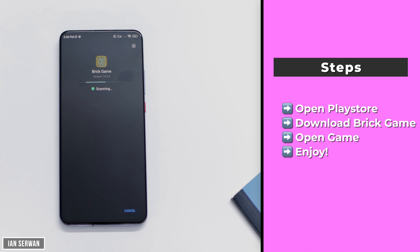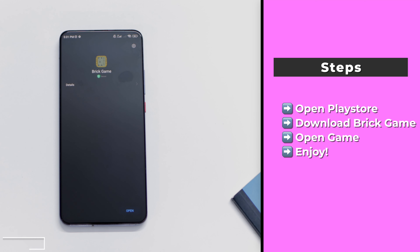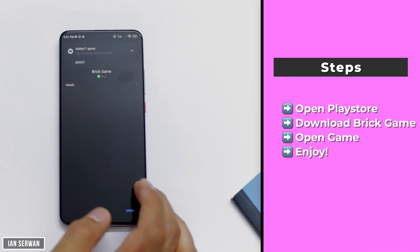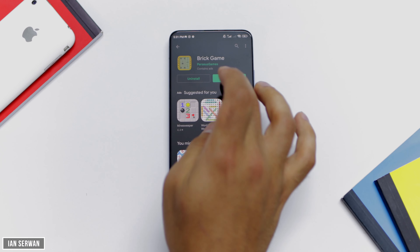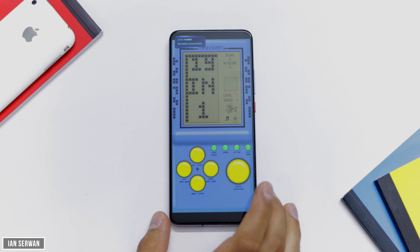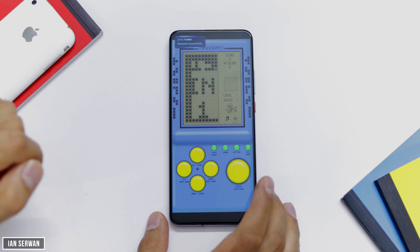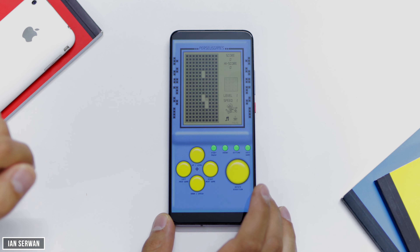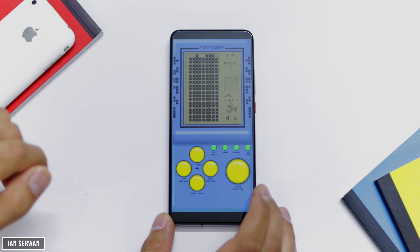After it's downloaded, you're going to open the game and I'll show you how the settings work and how you will be able to switch between games — everything you pretty much need to know. Now the game is downloaded, I'll just quickly click on open. Once you do that, it will launch the application. It might ask for some access — just give it access.